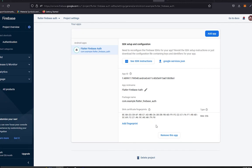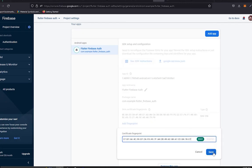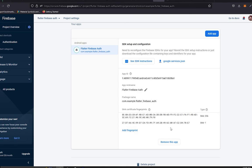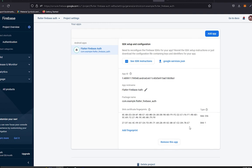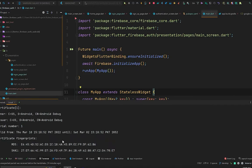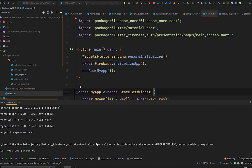Now we have the SHA-256 added. Go back to Android Studio and copy the SHA-1 as well. Move to the browser again, add another fingerprint, paste it, and save. Just like that you have added both SHA certificates to your Firebase project. These are very important certificates you need when signing in a user using Google authentication.